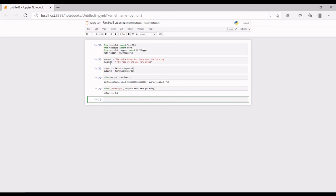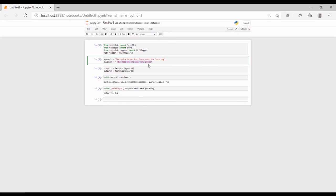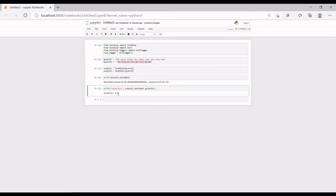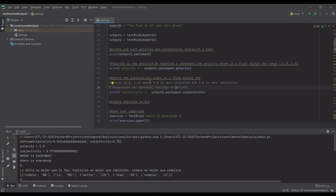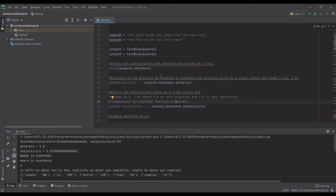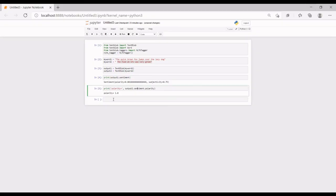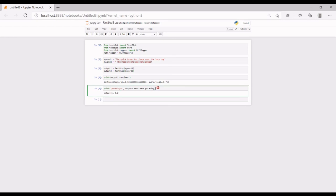Our polarity is 1.0 for output_two, which corresponds to the text 'the food at KFC was very great'. So 1.0 should mean positive, based on the range of -1.0 to 1.0. Similarly, you can do the same for subjectivity — just copy the line, paste it, and change 'polarity' to 'subjectivity', then run it.